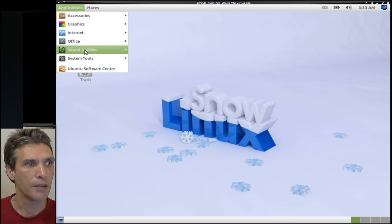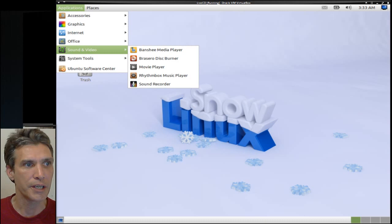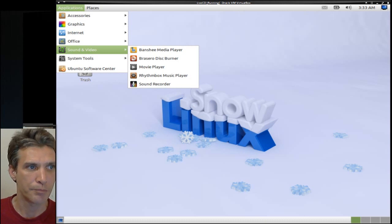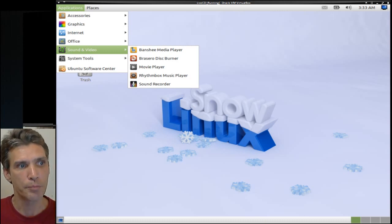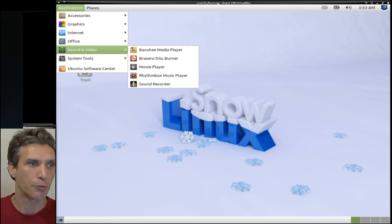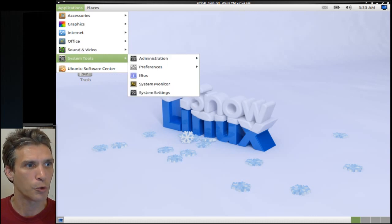If this will behave, you get a media player, a disc burner, movie player, the Rhythmbox music player, and a sound recorder.